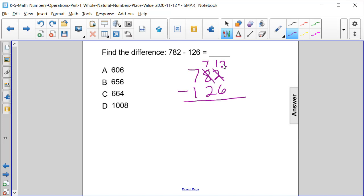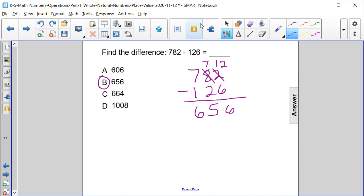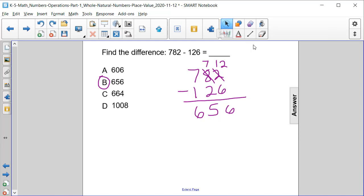So 12 minus 6 is 6, 7 minus 2 is 5, and 7 minus 1 is 6. So our answer is 656, or answer choice B.